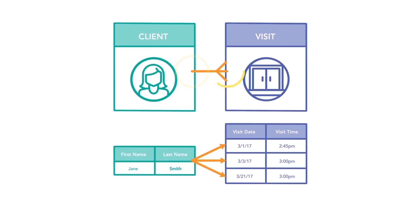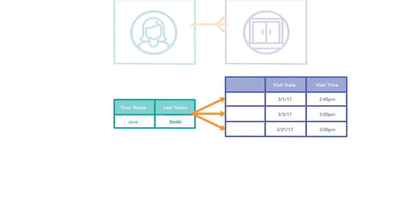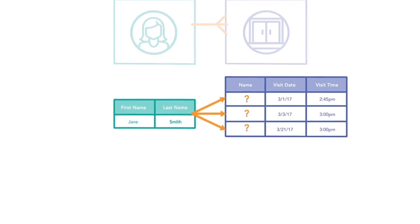One client, many visits. In order to relate these two tables, each visit needs to know which client it belongs to.